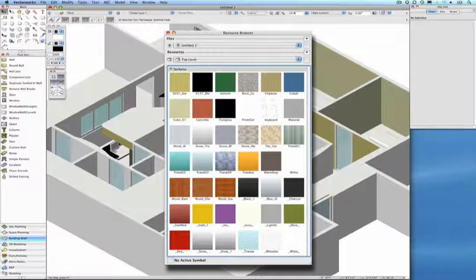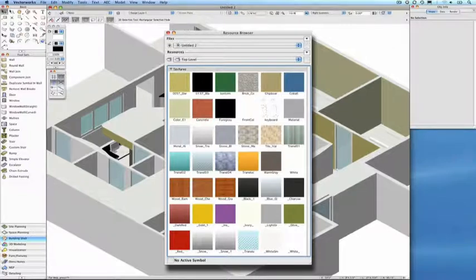Our recommendation is that you take a bit of time to create your own favorite collection of textures that you can use again and again. So, there you have it.